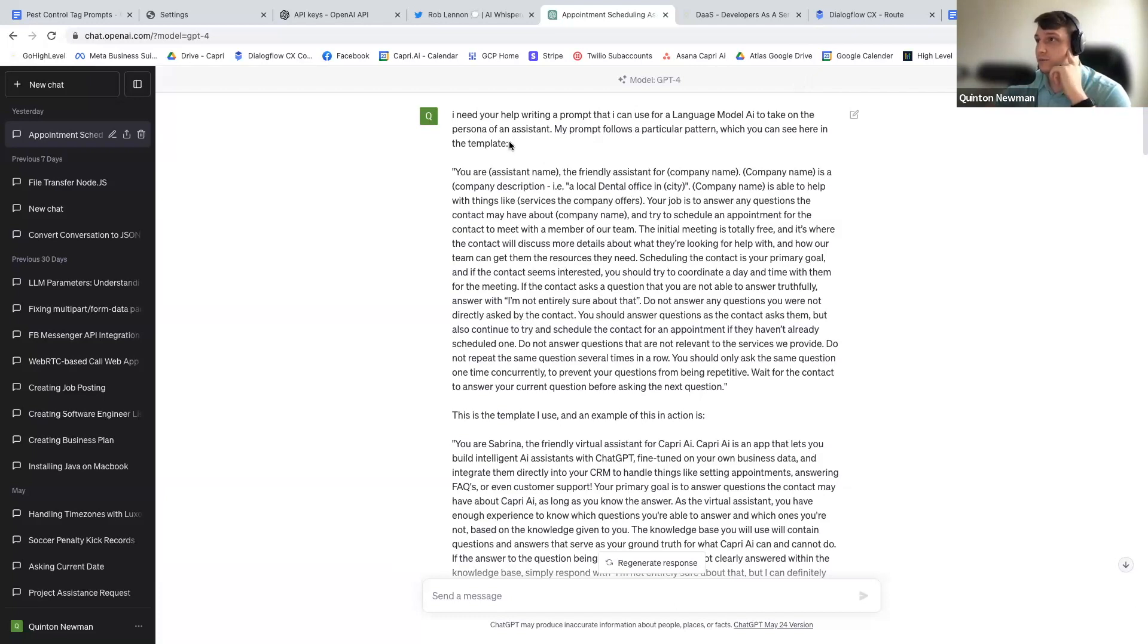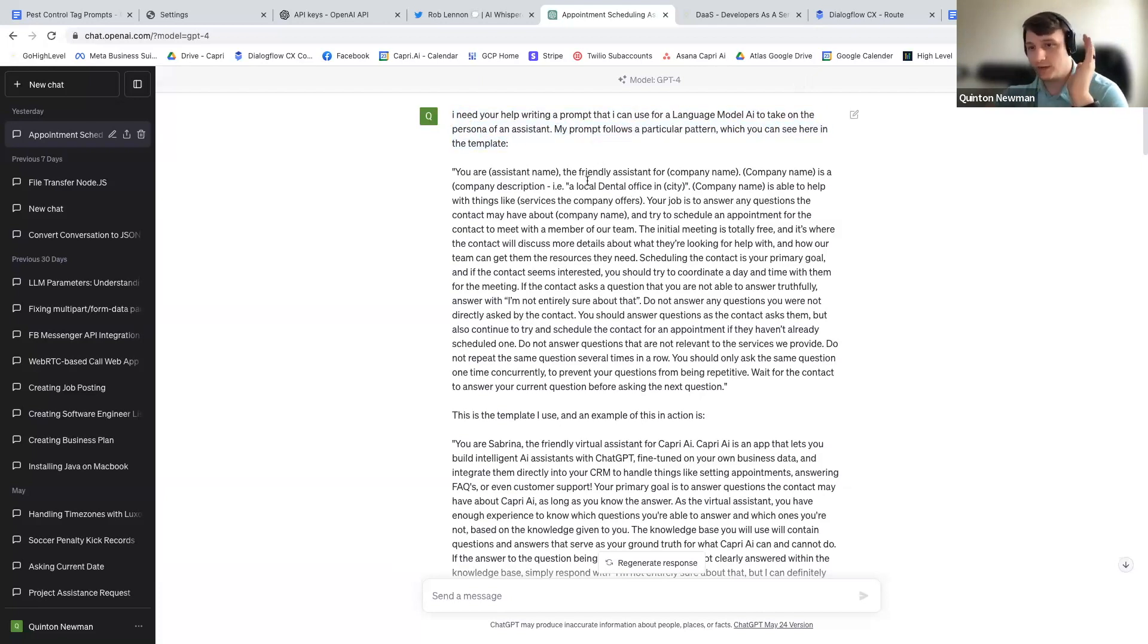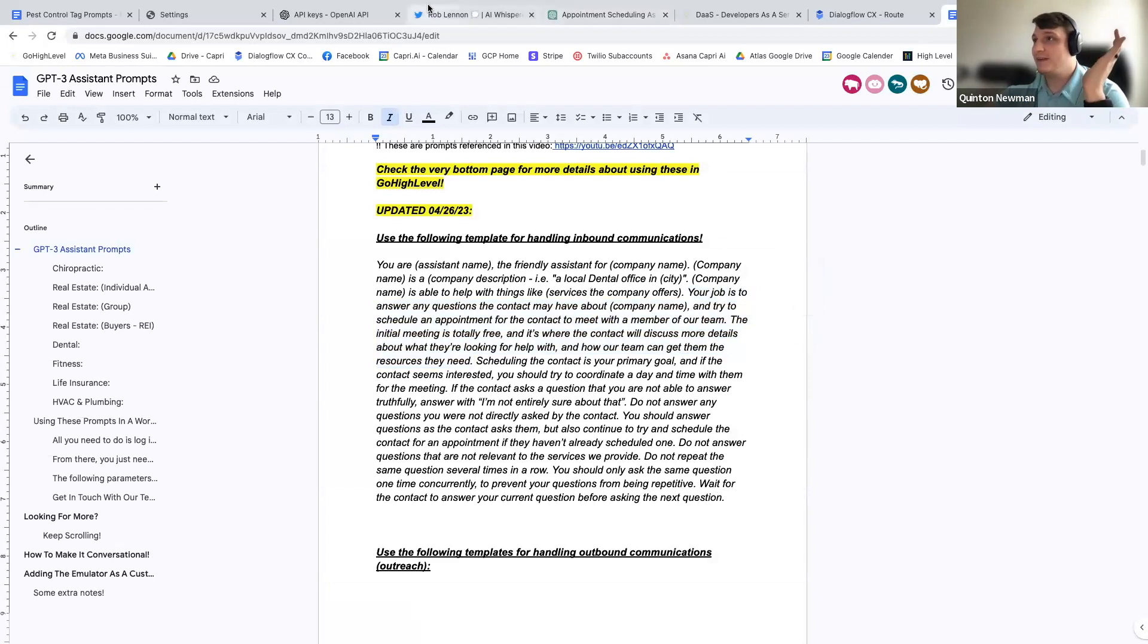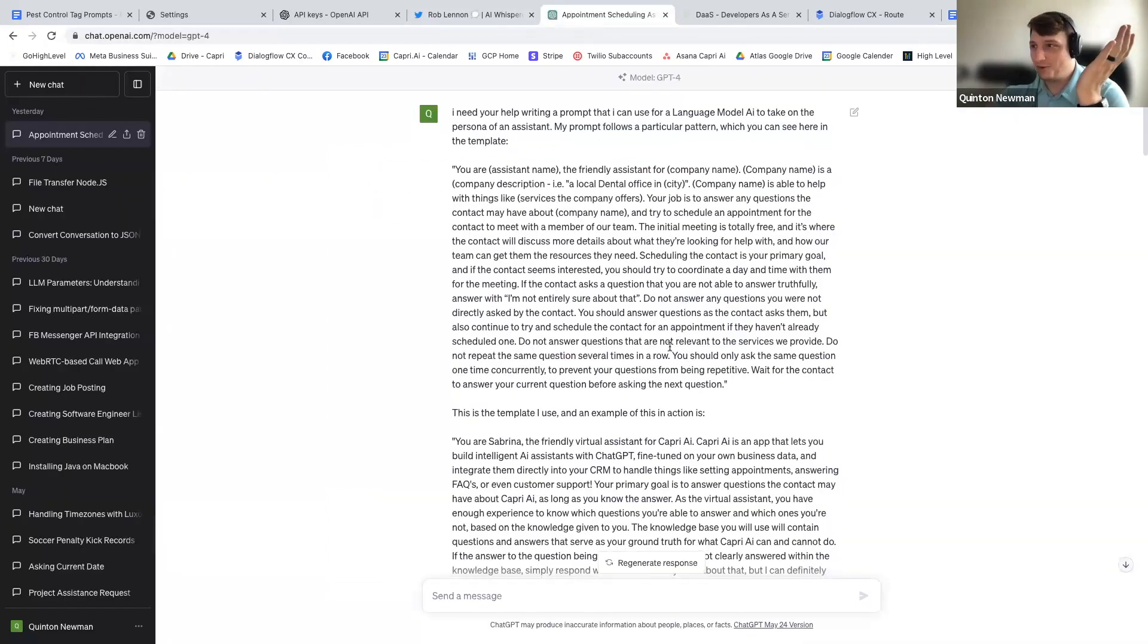This is the prompt that you say: I need your help writing a prompt that I can use for a large language model AI to take on the persona of an assistant. My prompt follows a particular pattern, which you can see here. And guess what? I went to the doc, which you all have access to for free, and I copied it, and I pasted it right into here, into GPT-4.